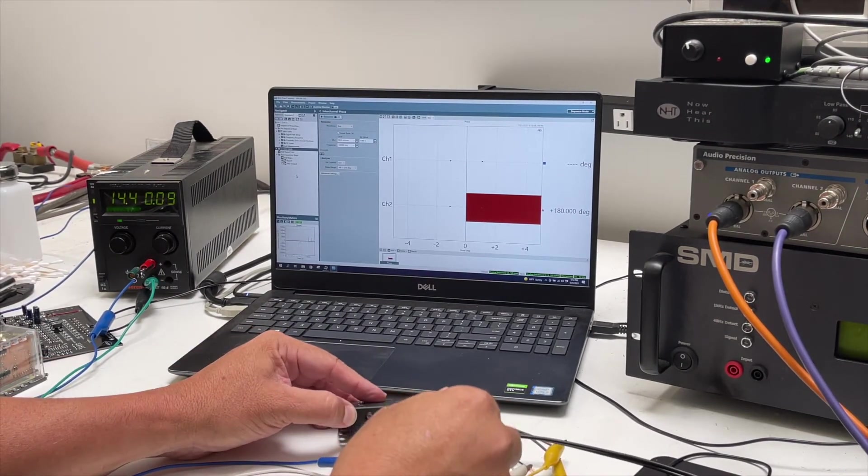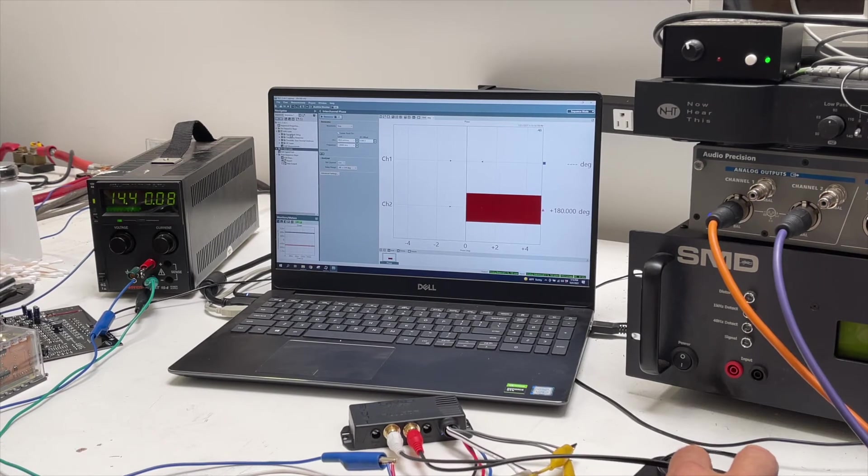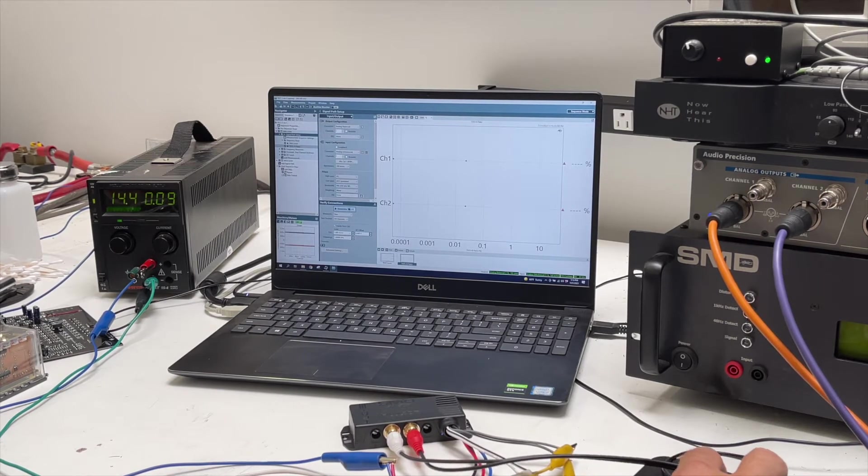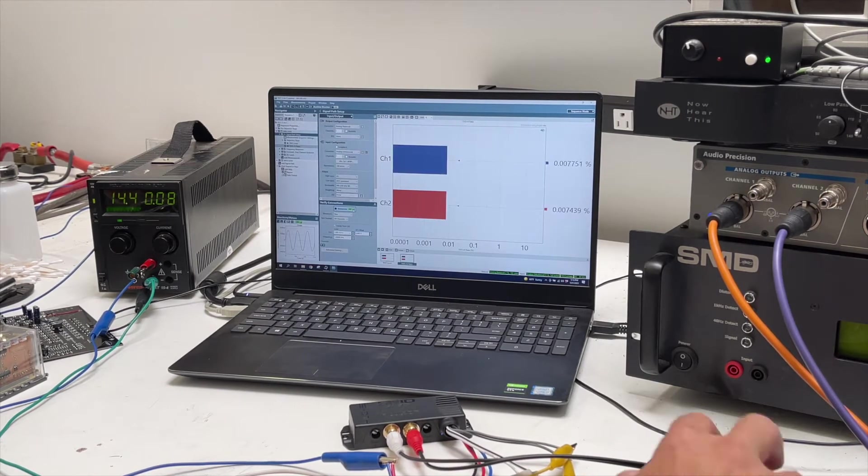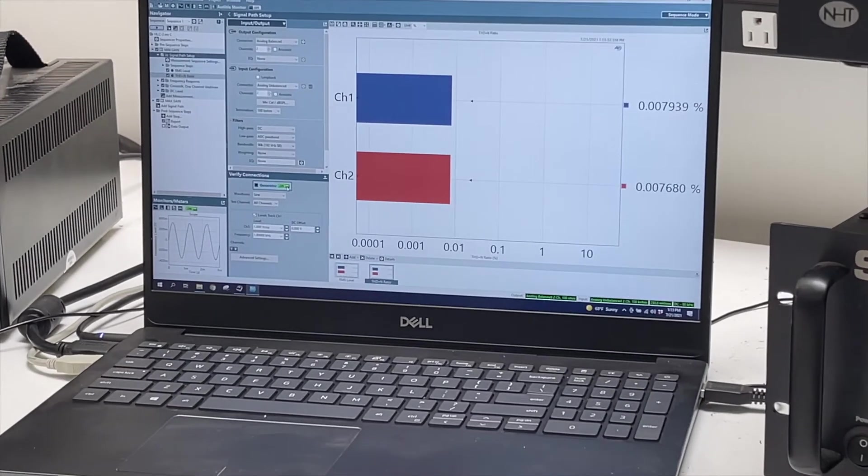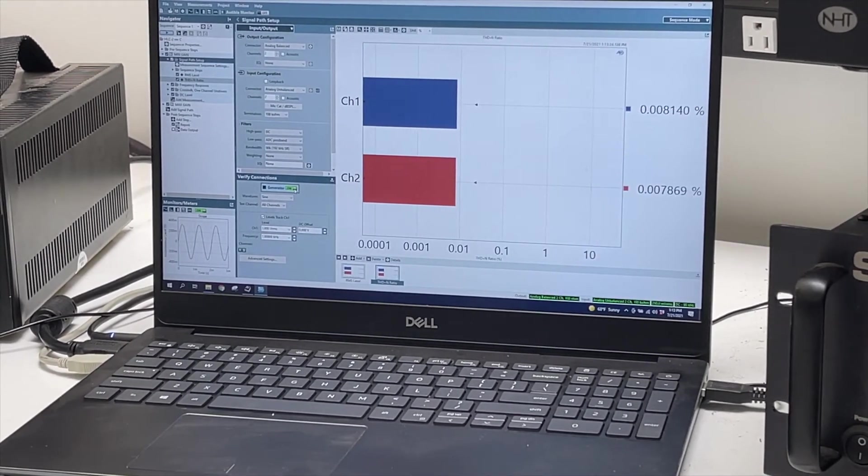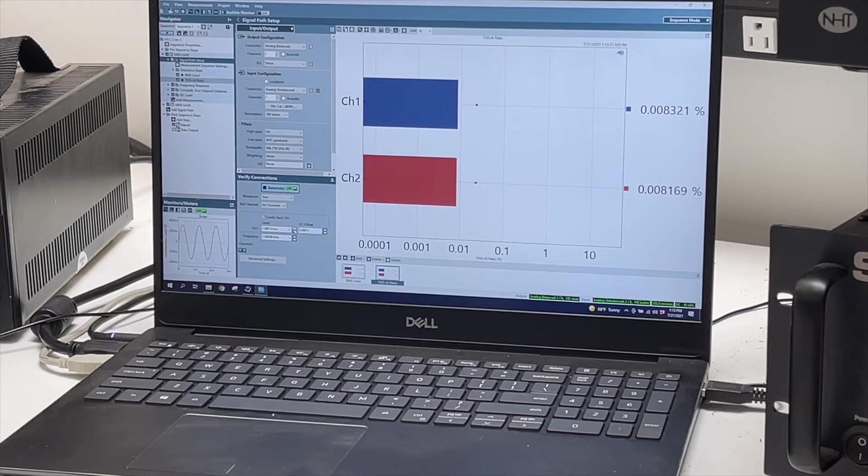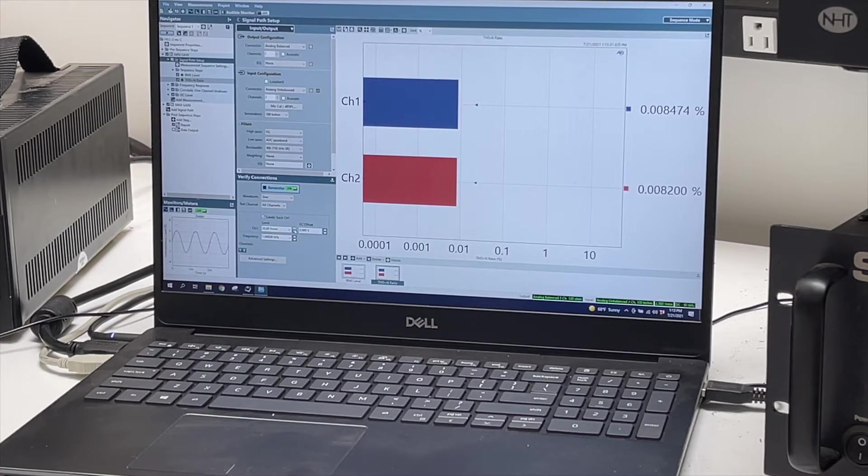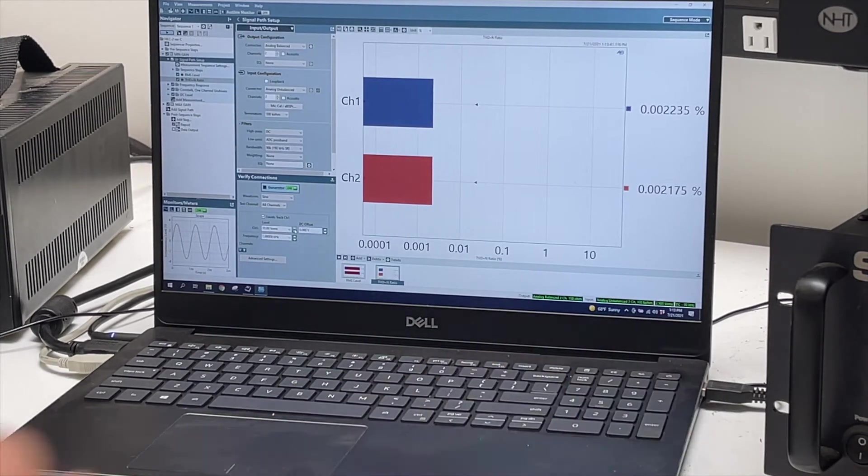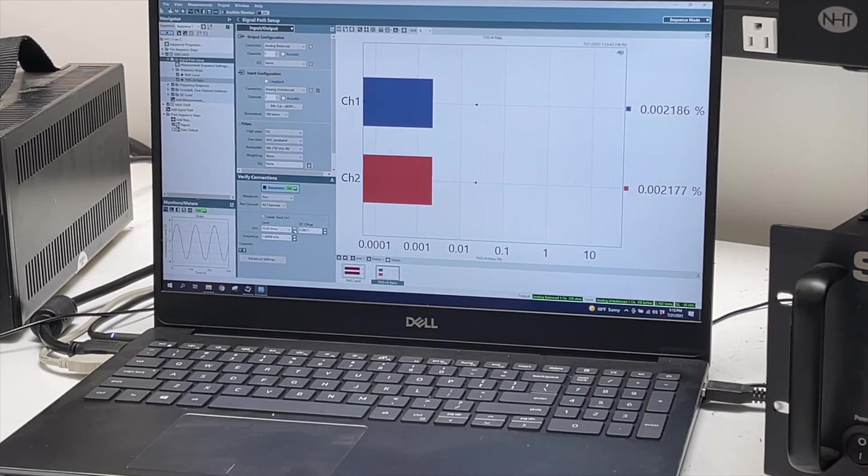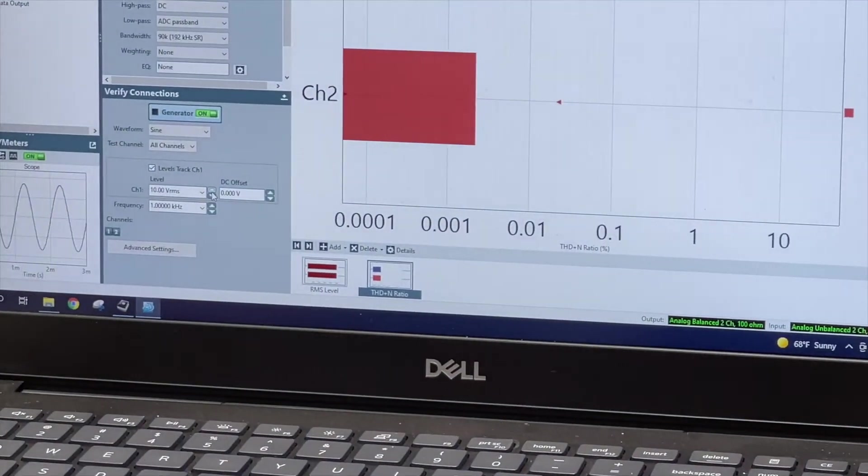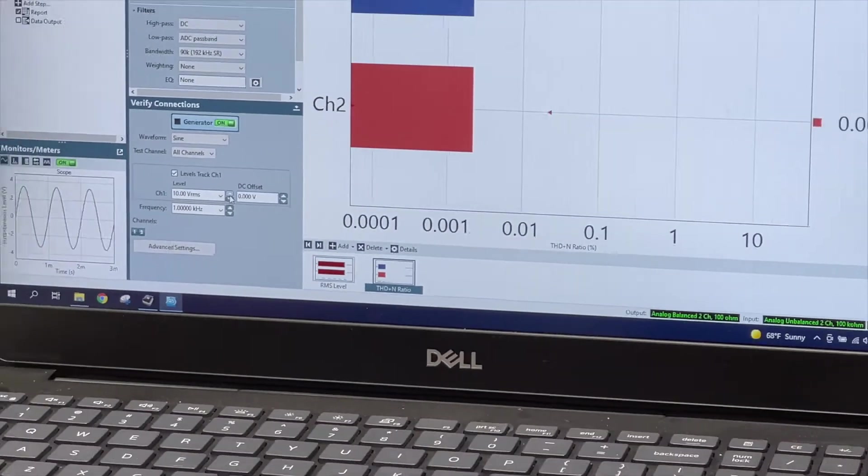Here we've got it connected to the Audio Precision, just initially turning it on, checking distortion. You can see it's 0.00 something. It's going to be cleaner than probably whatever you're connecting to it, so it's definitely not going to add any noise or distortion to the system.